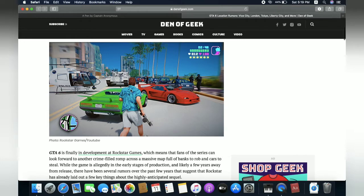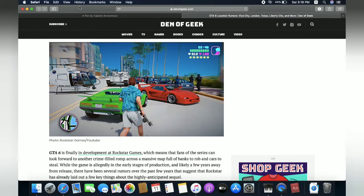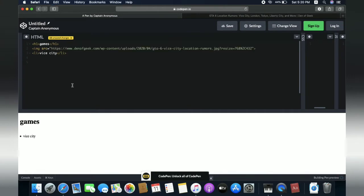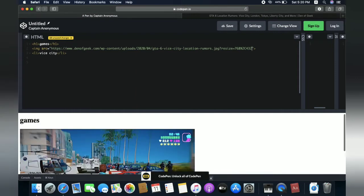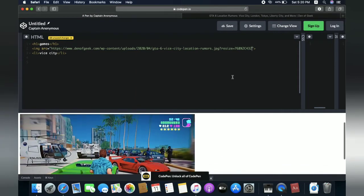So how to put, copy the image link. So I will copy the image link and put inside this brackets. Yeah, let's see. Yeah, here comes the image.